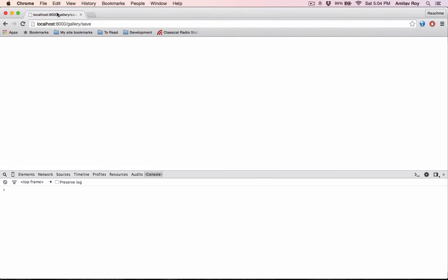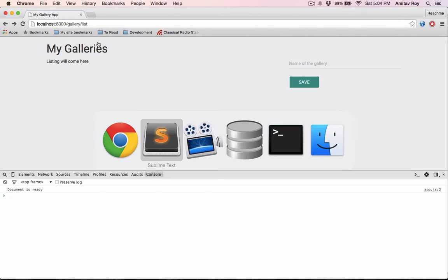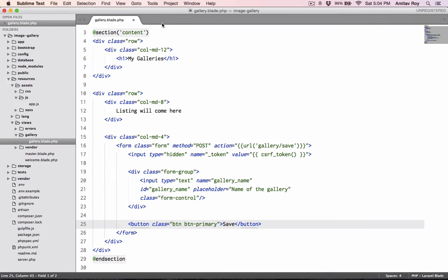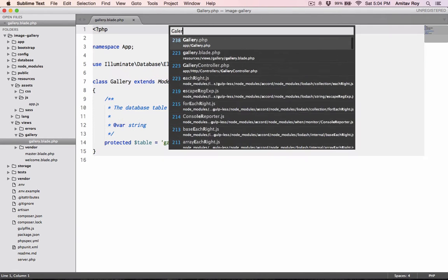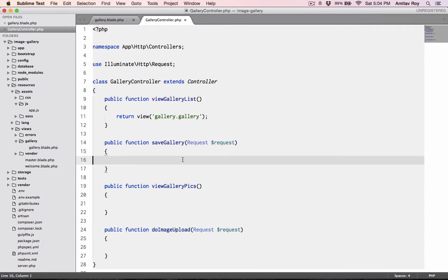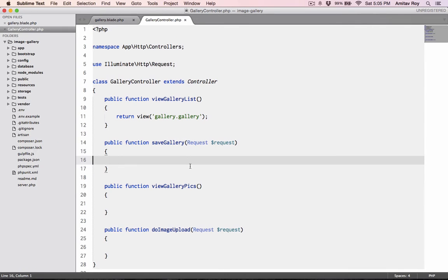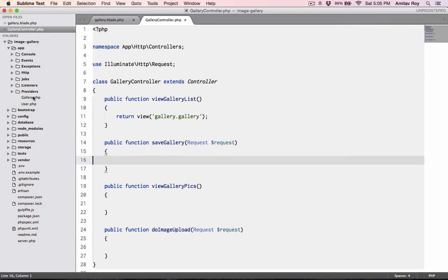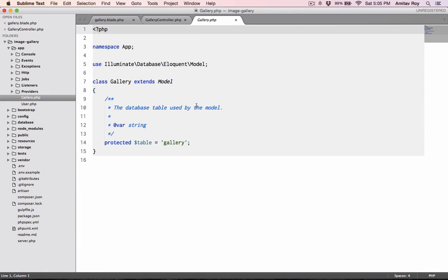Let's refresh. So we have the text listing will come here, we will fix that out very quickly, and we have a form with name gallery. If I hit the save I'm going to the save URL.